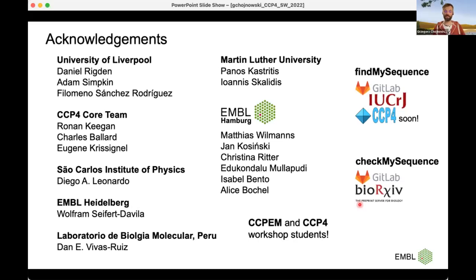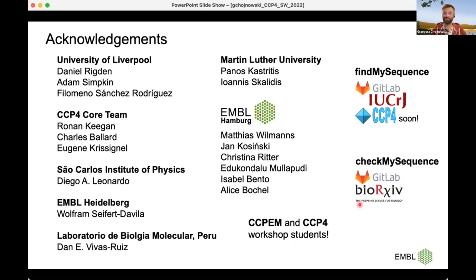In principle, yes, but this method is completely independent of ARP/wARP, and I'm not really working on ARP/wARP anymore, so I cannot contribute directly. But it's an open source project, so anyone is free to use it. I think it would be easy to incorporate into any model building software — FindMySequence can do the model building straight away. If you want to use it in CCP4, ARP/wARP, or any other program, you're free to do so. If you need an API to make it easier, just let me know.